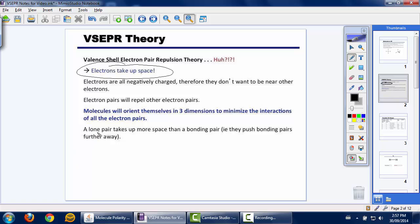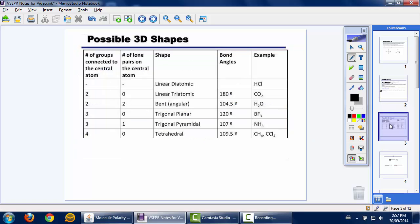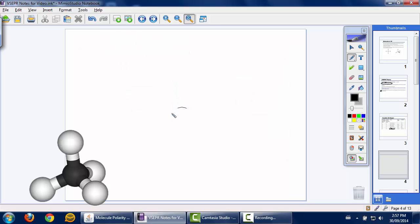A lone pair takes up more space than a bonding pair. The presence of lone pairs, specifically on central atoms, causes molecules to distort their shape away from ideal geometries. If we consider molecular geometry based off of this tetrahedral concept, tetrahedral geometry is one where we have a central atom — so let's get a new slide here.